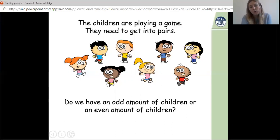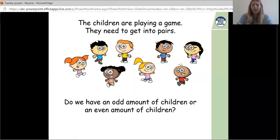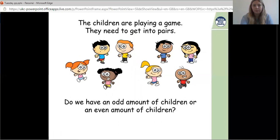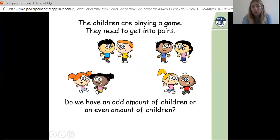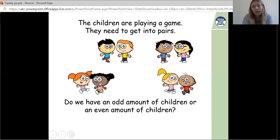Let's count the children together: 1, 2, 3, 4, 5, 6, 7, 8 — I have eight children. Let me say my two times table: 2, 4, 6, 8 — yes, 8 is in my two times table. All of the children were able to get into pairs with no one left without a partner. This is an equal group, this is an equal group, this is an equal group, and this is an equal group. We have an even amount of children: 2, 4, 6, 8.